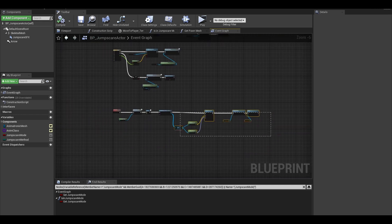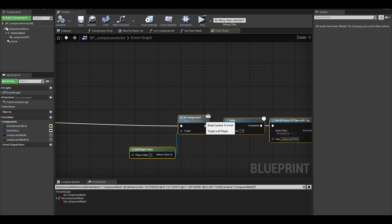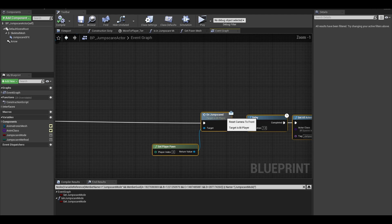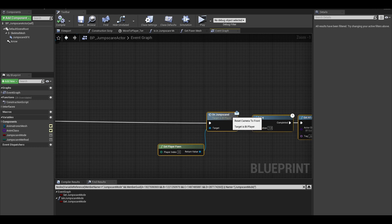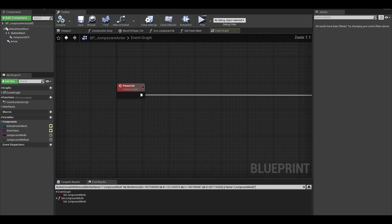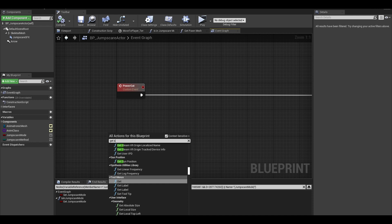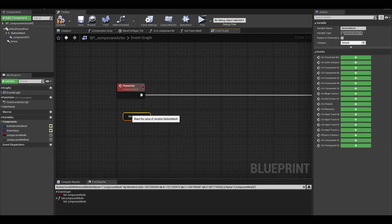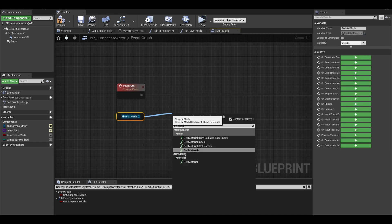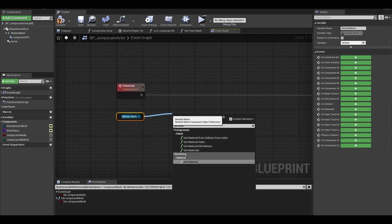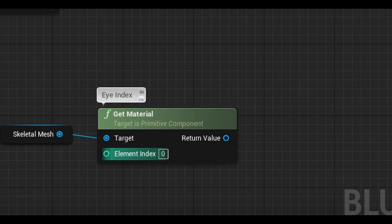We can go into the specific details now. This is all before the on jump scare event. First, the eye material. Search for your skeletal mesh and search for get material. The material index is the index of your eye slot for your mesh. For Freddy, it is 2.